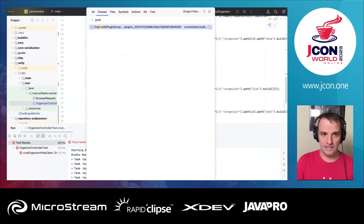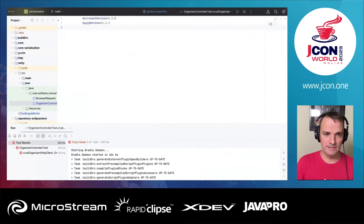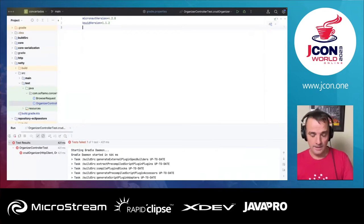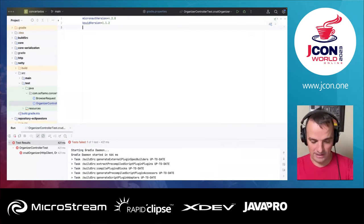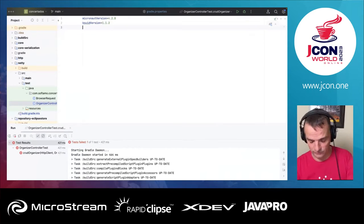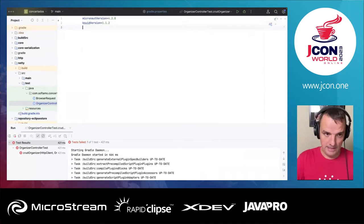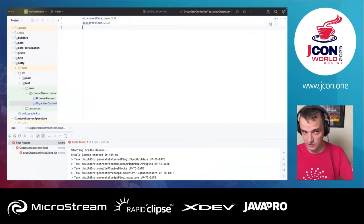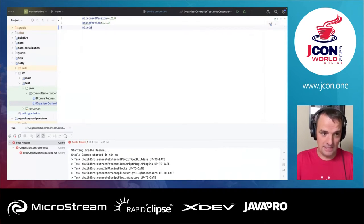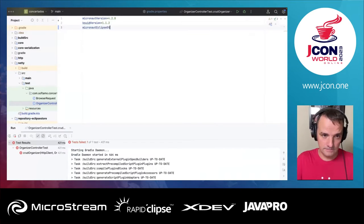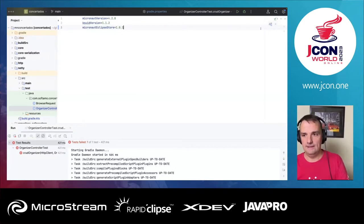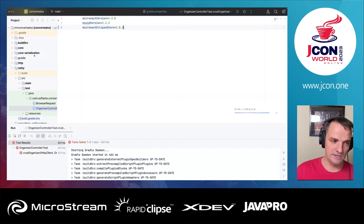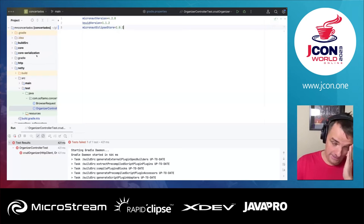I'm going to go to gradle.properties and define my Micronaut Eclipse Store version. Typically I would not have to do that, but the Micronaut Eclipse Store has a transitive dependency on Eclipse Store 1.0.0, while the Micronaut Eclipse Store dependency itself is version 1.0.1. I've defined the version and now we're going to add the dependency.